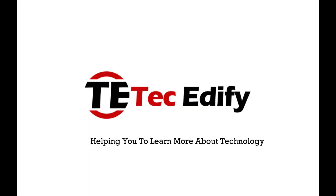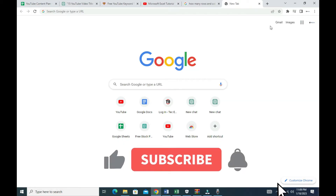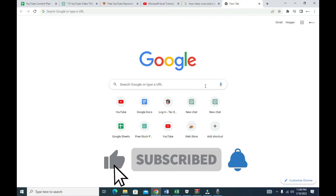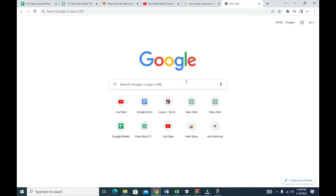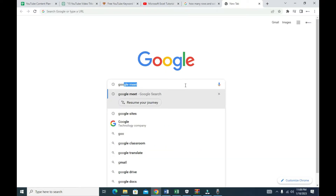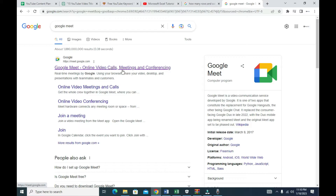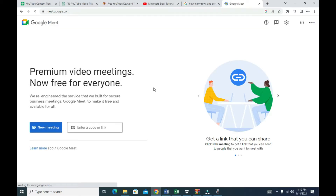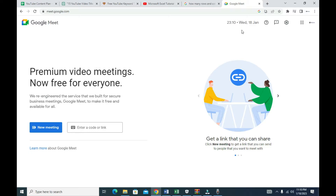To start scheduling a meeting in Google Meet, you need to have a Gmail account. If you have a Gmail account, you can simply log in or head to your browser and type Google Meet. Click on the first link to get started. If you've not logged in, you'll need to click on 'Join or login.' As you can see, I've already logged in and this is my Google Meet dashboard.